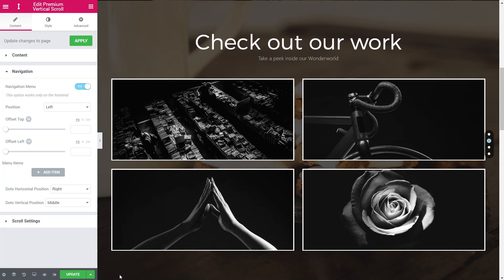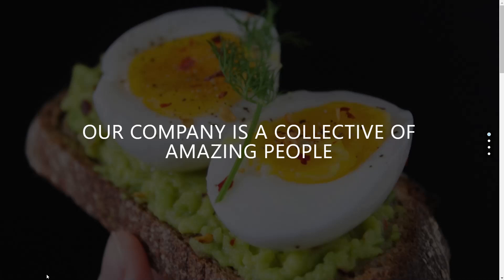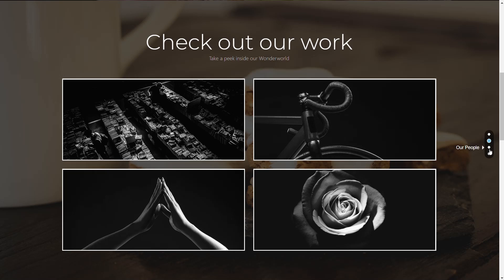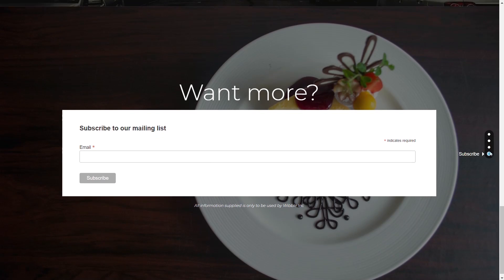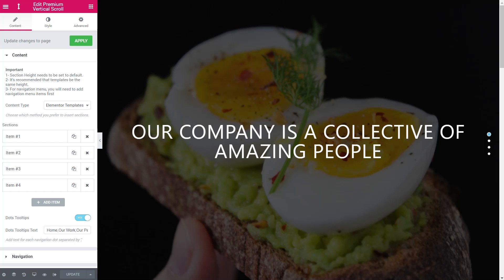Let's take a look at this in action. Click update, then open up the page and preview the changes. You can see there are our dots on the right hand side — click and you can easily jump through to any other sections. All very nice and simple. But how do we get the navigation at the top like in the example? Let's jump back into the dashboard and see how easy it is to add that.